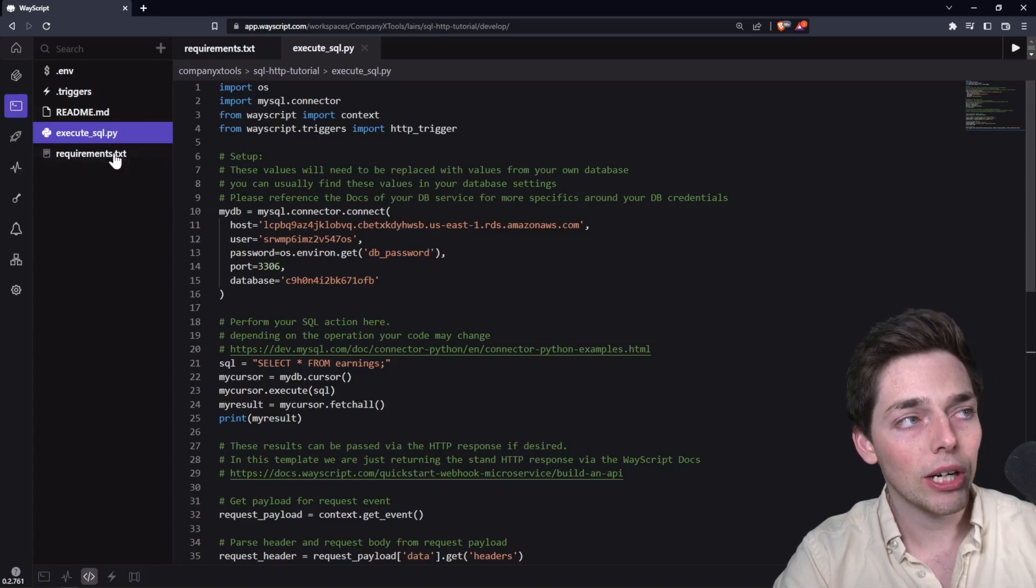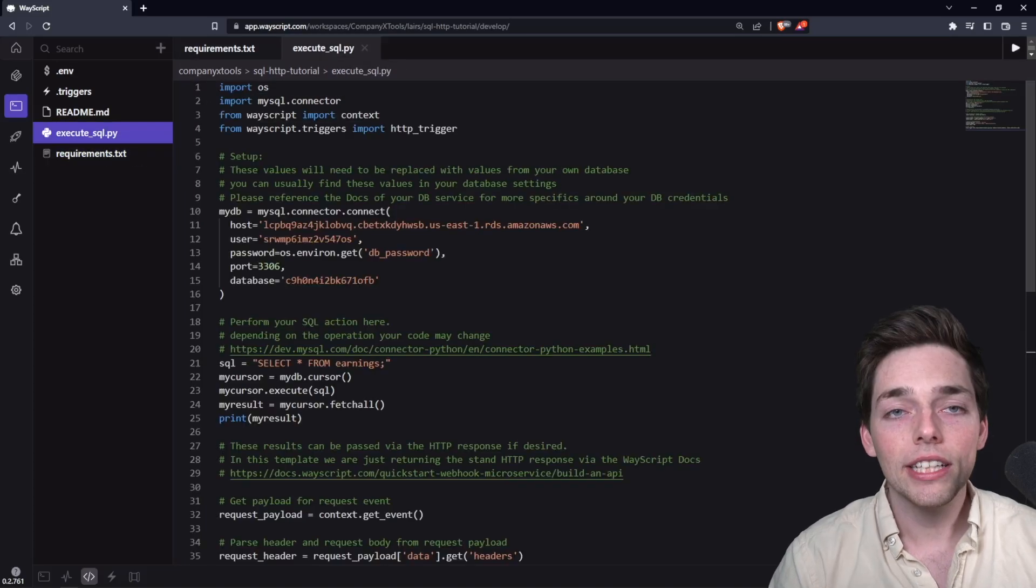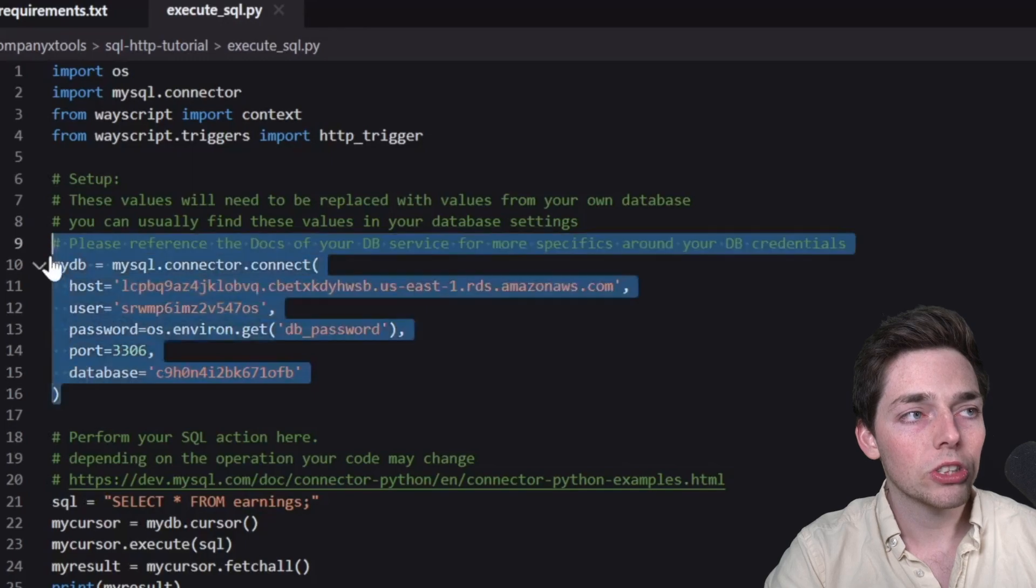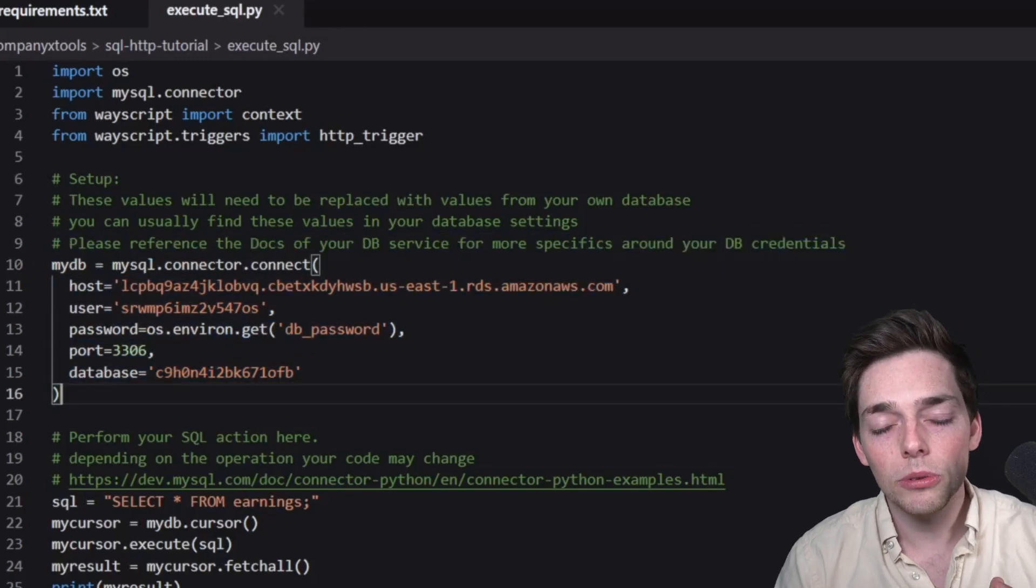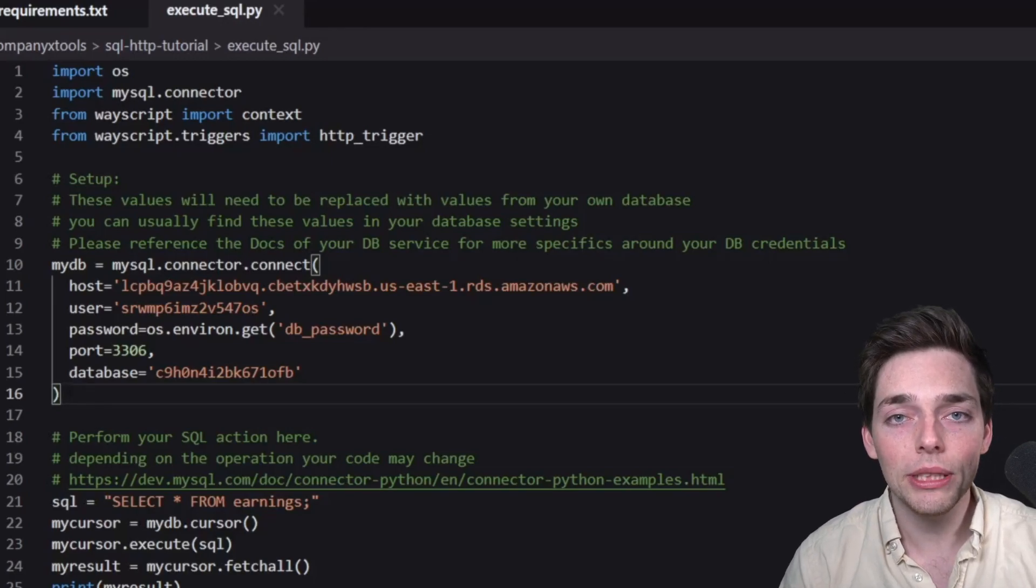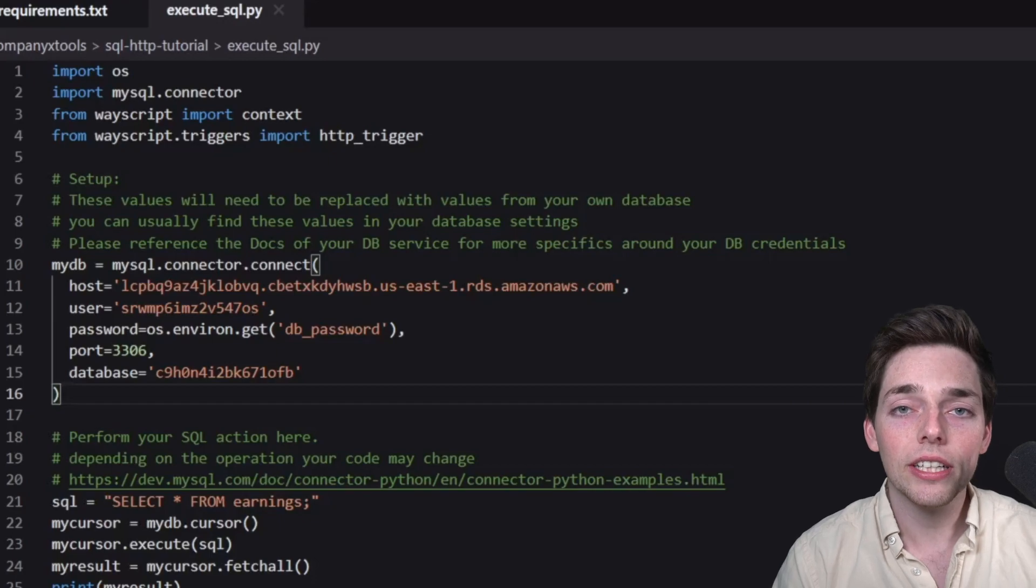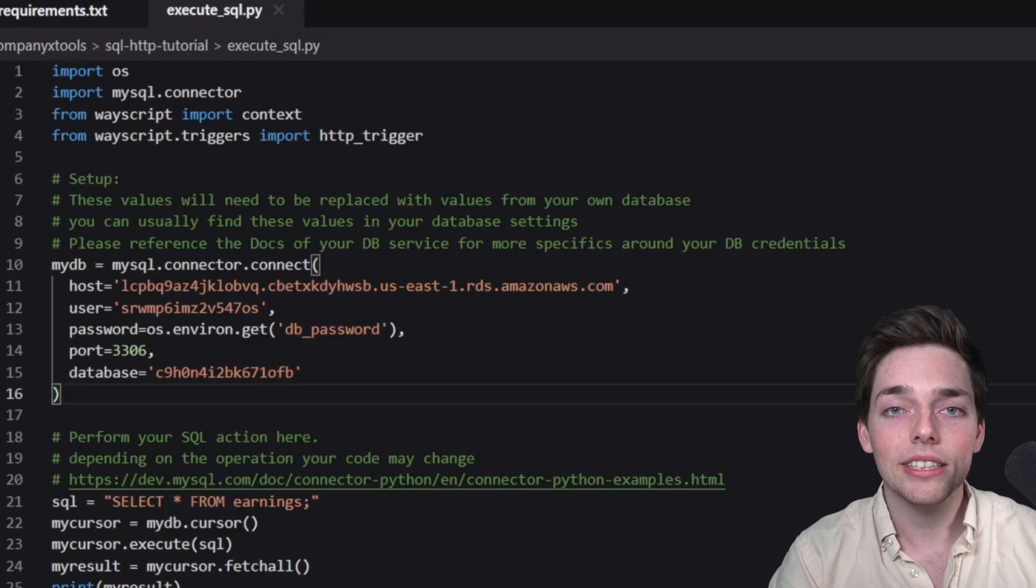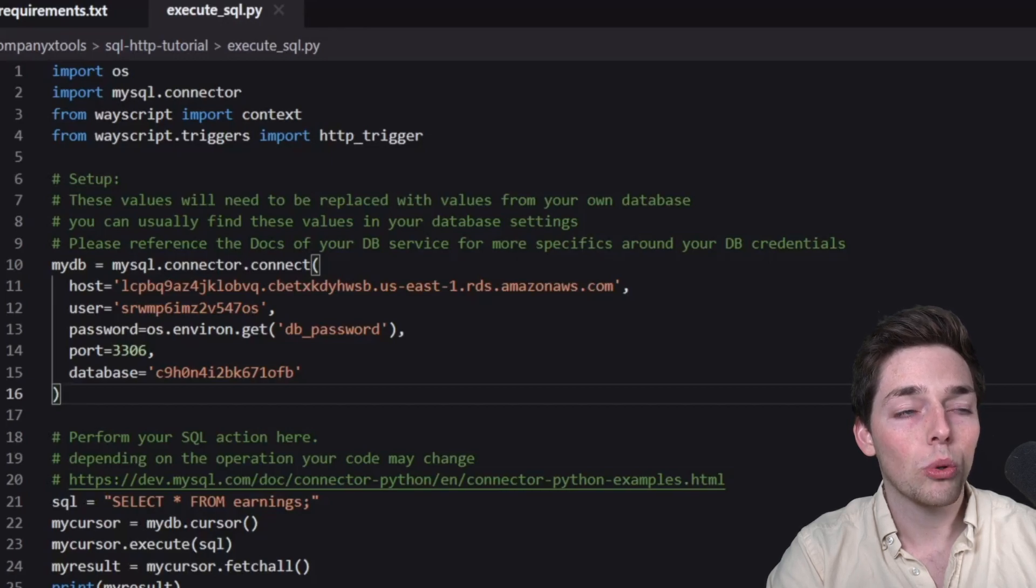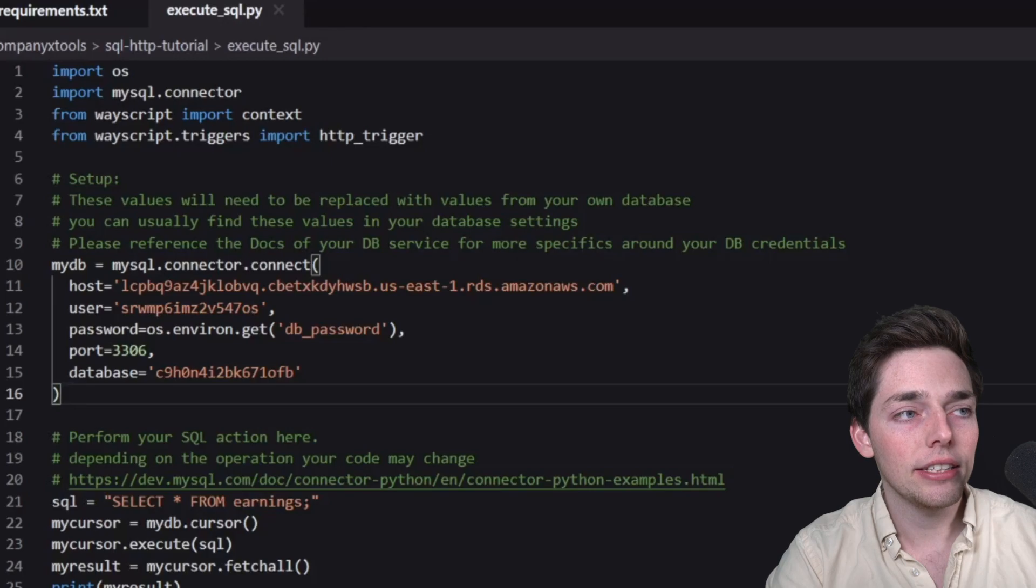That library is in our requirements.txt of mysql-connector-python. How we're connecting is with these few lines here. So we're creating a MyDB variable using credentials from your database. These credentials will come from where you're hosting your DB. So if you're hosting it on AWS, your credentials will be within your AWS console. So what that means is you will have to replace host, user, your password, the port will likely be the same but it may change, and the database name.